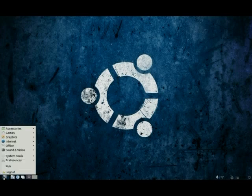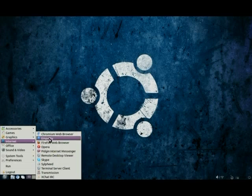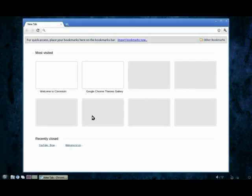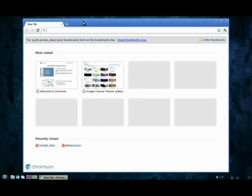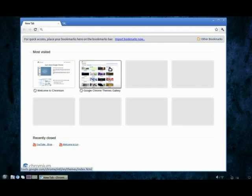So in this video I'm going to be taking a look at the browsers available for Lubuntu and Ubuntu and Linux in general. First one that comes right off the bat with Lubuntu is Chromium, the open-source version of Chrome.